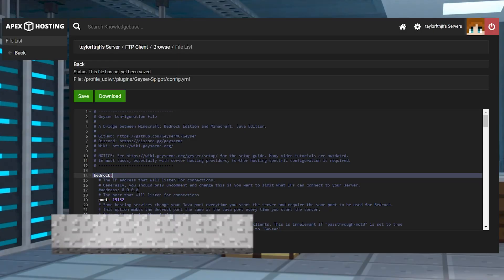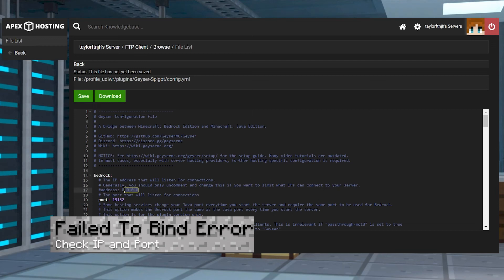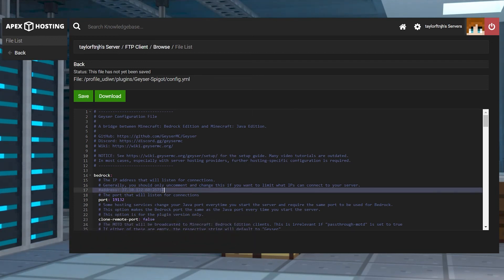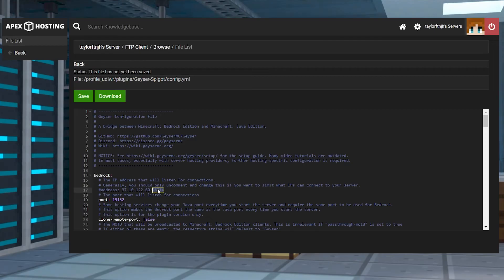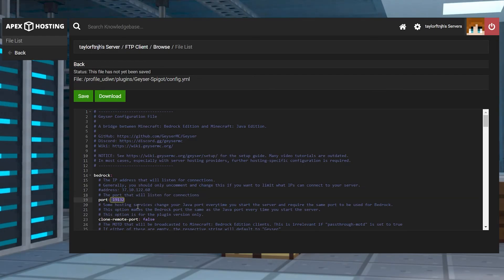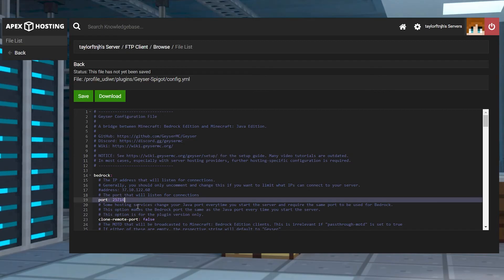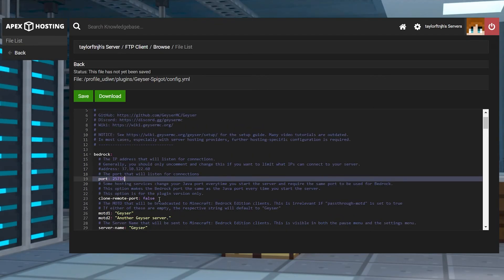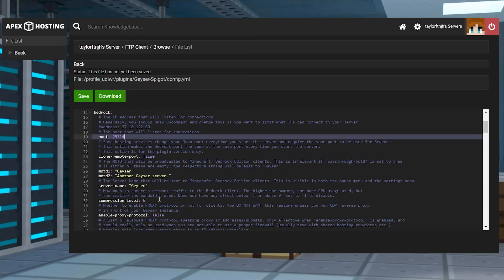If you get a failed to bind error, this error can appear if the IP and port is incorrectly configured or already taken. Return to the config file and make sure the IP matches your servers, not including the port at the end. If you're using a random port for Bedrock settings, try to use a different port number, or you can consider just using your server's default five-digit port.